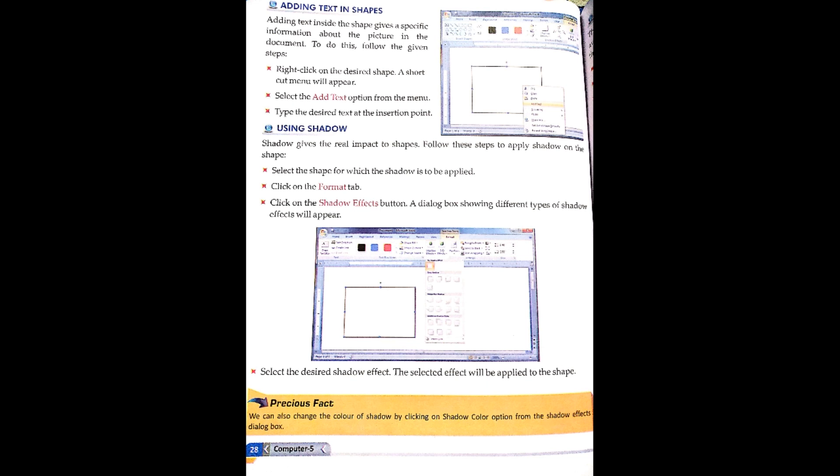Next is adding text in a shape. Adding text inside a shape gives specific information about the picture in the document. To do this, right-click on the desired shape. A shortcut menu will appear. Select the Add Text option from the menu. Then type the desired text at the insertion point.